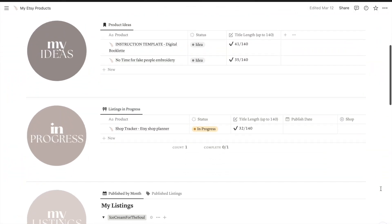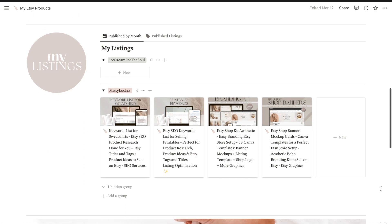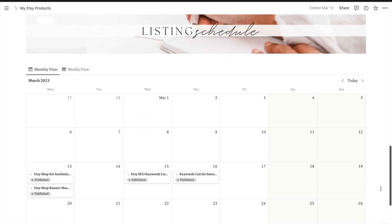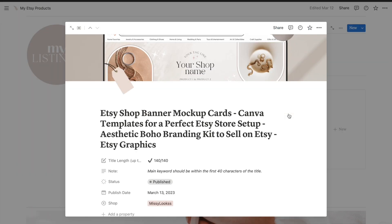Hey there, this is Lore, and in this video you're going to learn a super cool way to plan and organize all your Etsy listings using this Notion template.